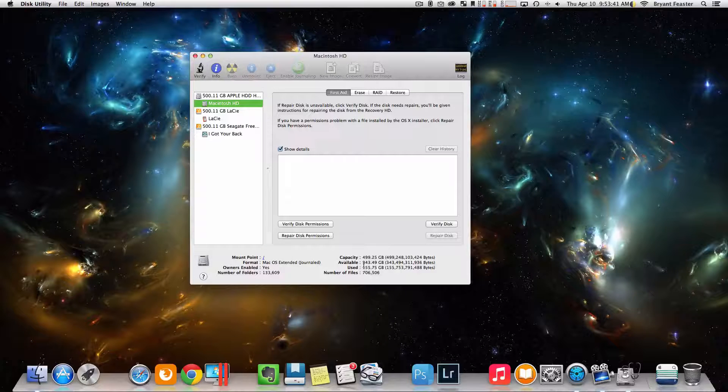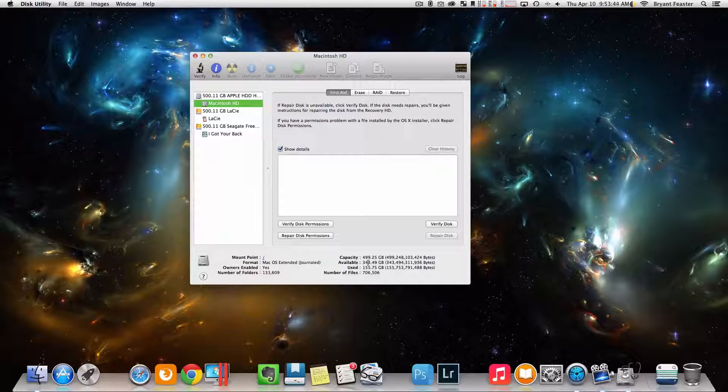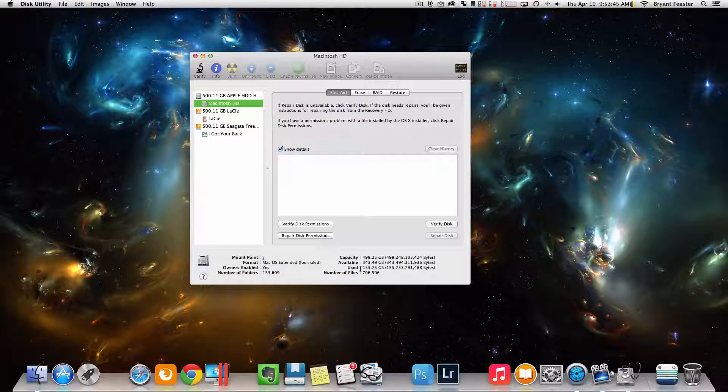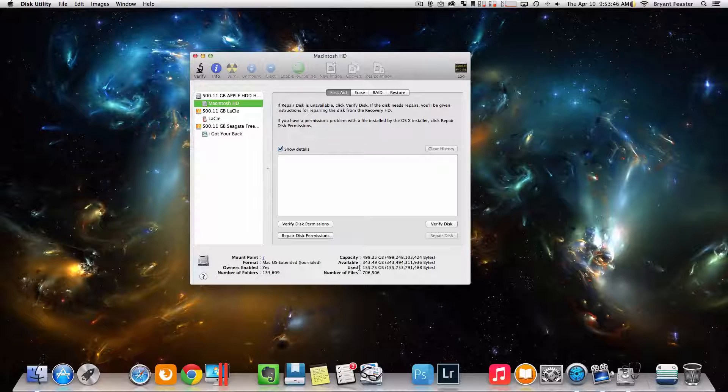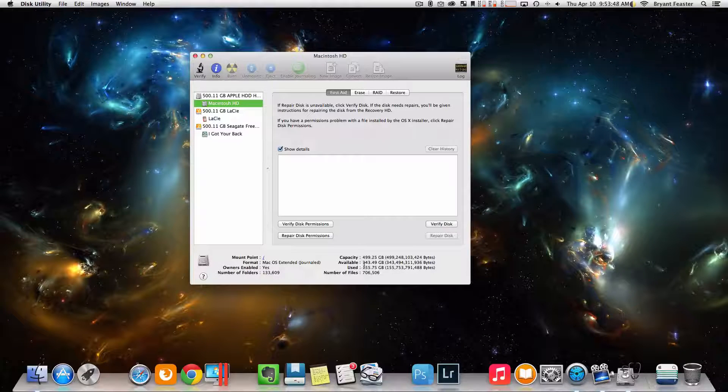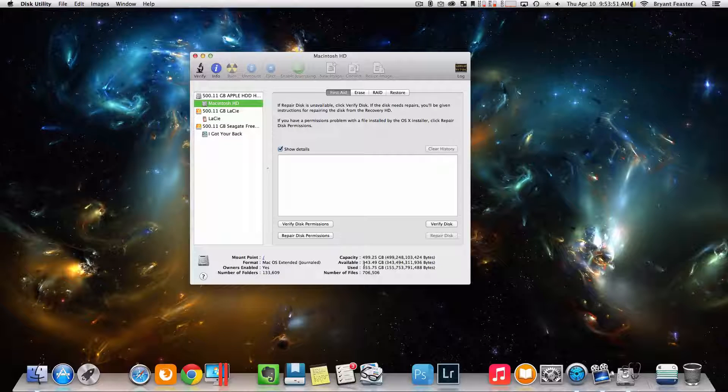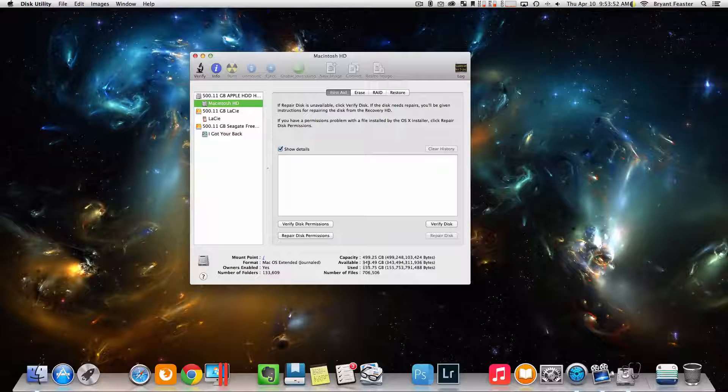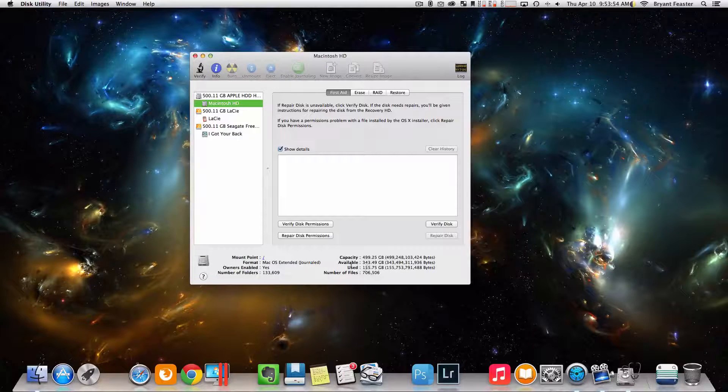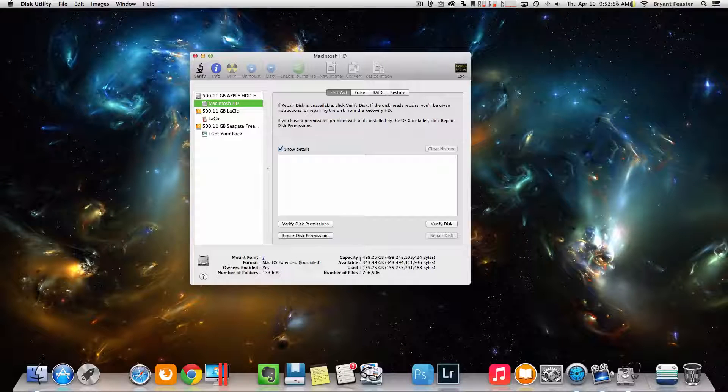So in most cases, you just want to make sure that your available is always higher than your used. Because if not, that means that you have a lot of files on your Mac and in some cases it can slow down your computer. So again, try to make sure that your used is always less than your available.